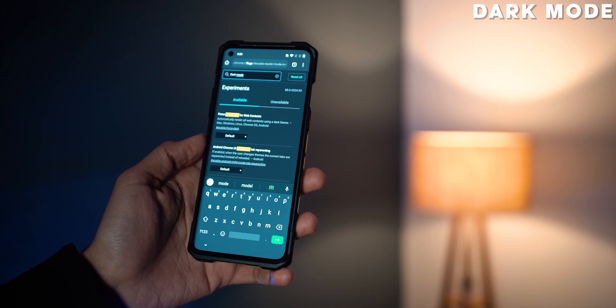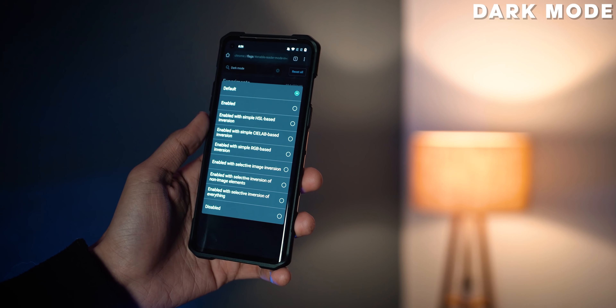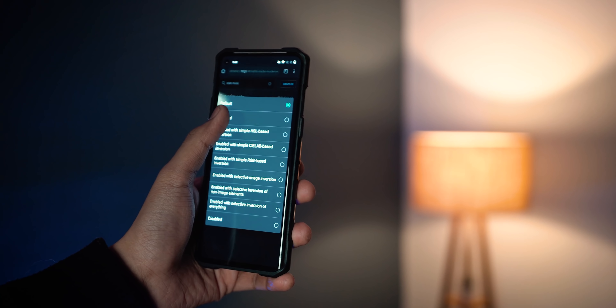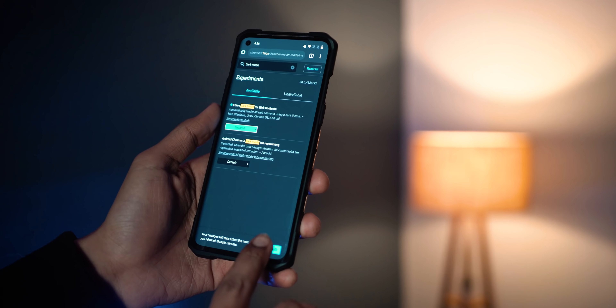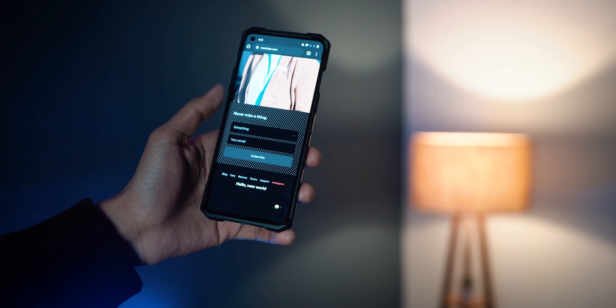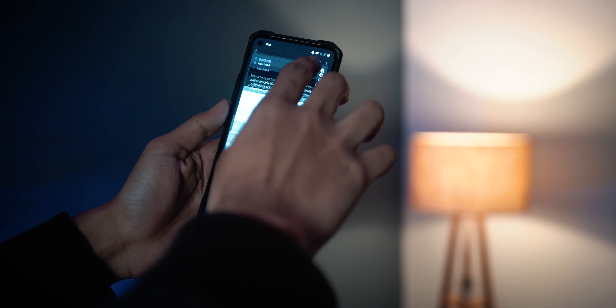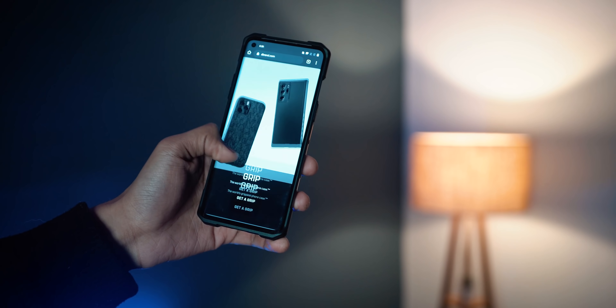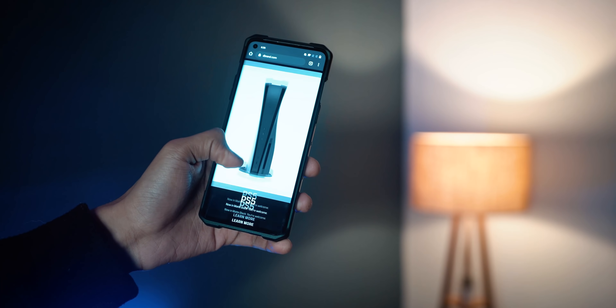Moving on at number four, we have forced dark mode. If you are a dark mode fanatic like I am — and like the way it looks aesthetically as well as the reduced strain it puts on your eyes — you can turn on forced dark mode. Some websites on the internet do support dark mode, but if you want any website you open on Chrome on your phone to be in dark mode all the time, turn this on and it's going to force dark mode on every single website.